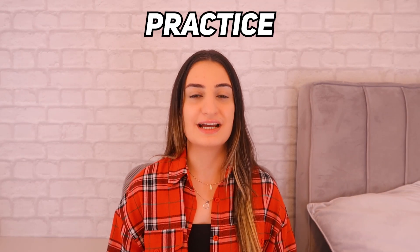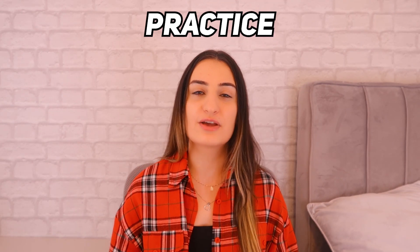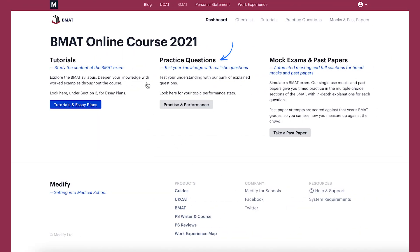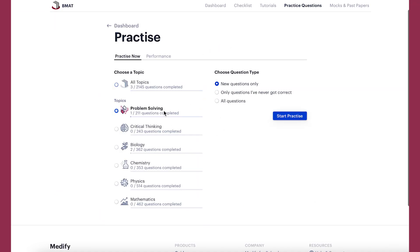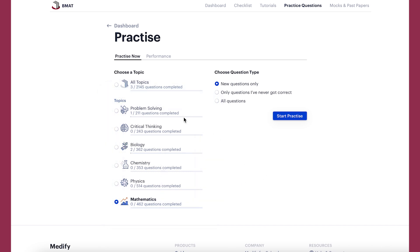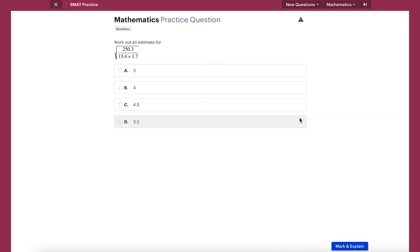Now let's go on to the practice section. Once you have learnt all the content it's time to do practice questions and test your knowledge. The practice questions are divided into the different topics found in section one and two of the BMAT, including problem solving, critical thinking, biology, chemistry, physics, and maths. You have the ability to practice from all these topics or from a single topic. Once you press start practice you will see that the questions are in a similar format to those that you will get in the test.